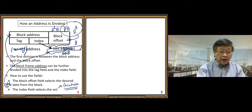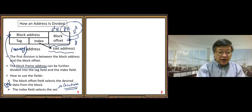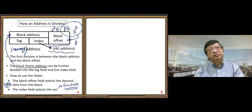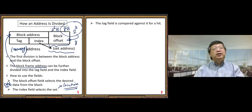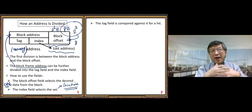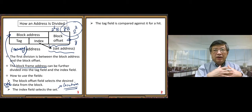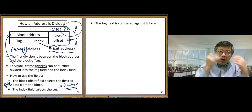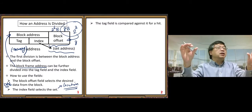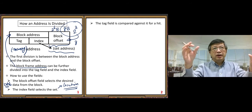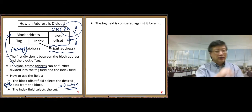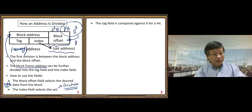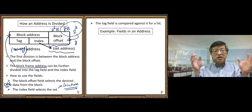The index field is also called the set address. The tag field is compared against cache entries to determine a hit: if the requested cache block matches the current cache block we're looking at, we compare the tag field to confirm. We'll look at this in more detail on the next slide.